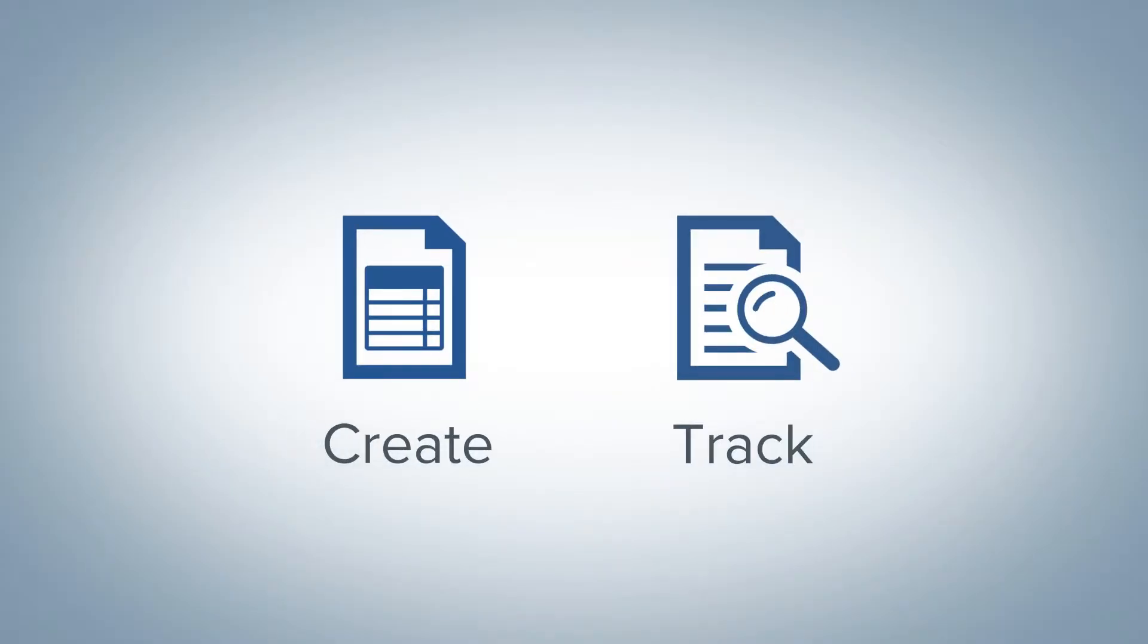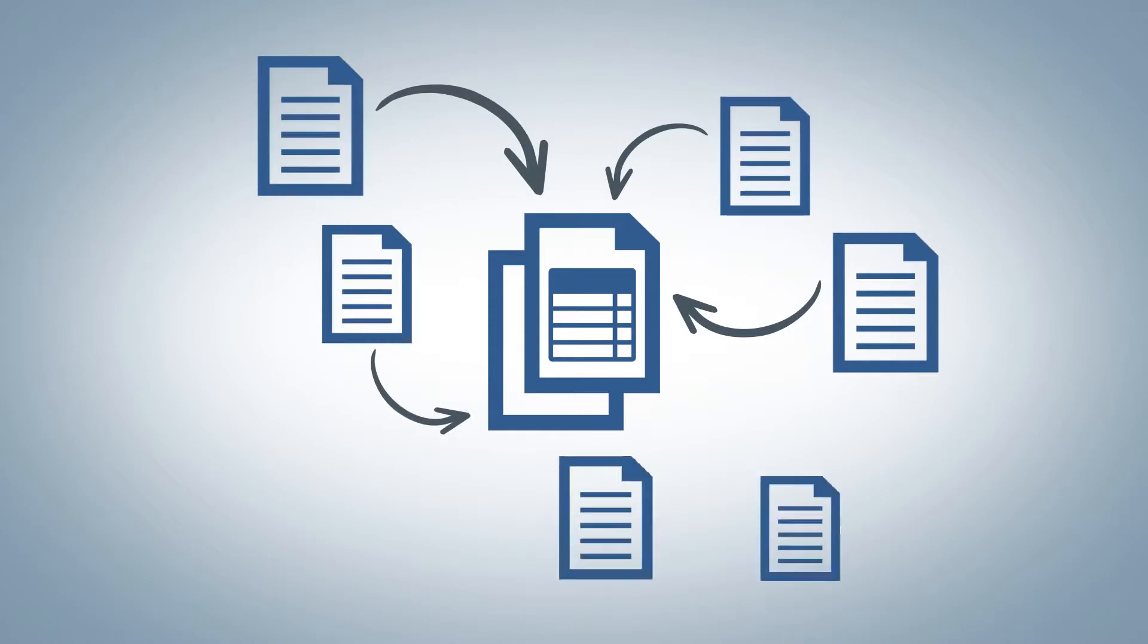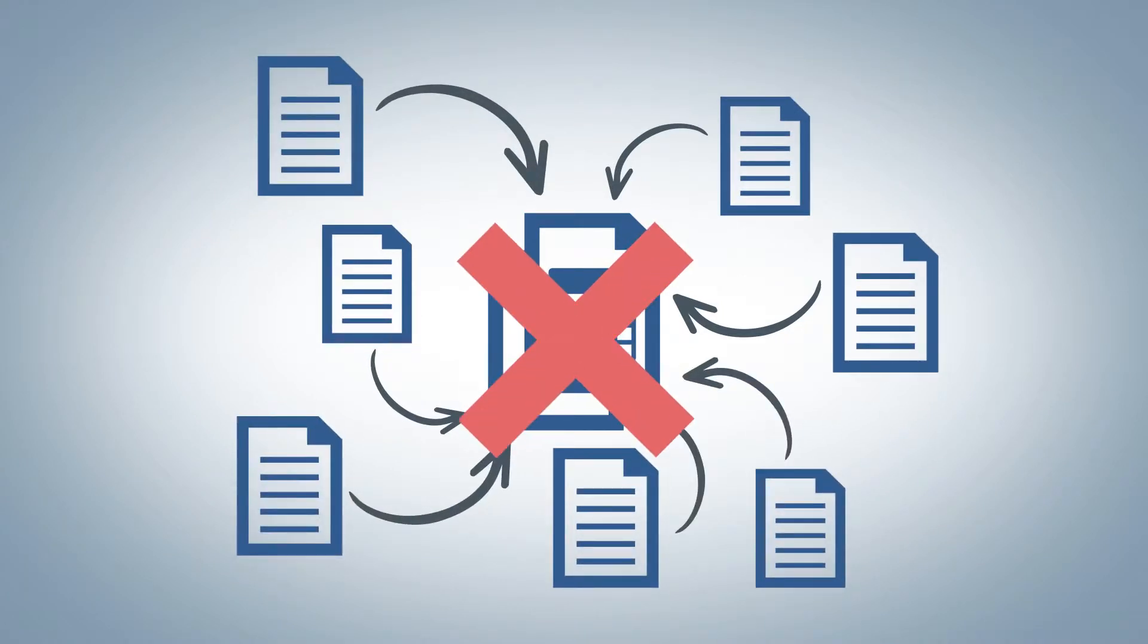making it faster to create and track documents. No more gathering data from multiple sources and having to compile it into a common document.